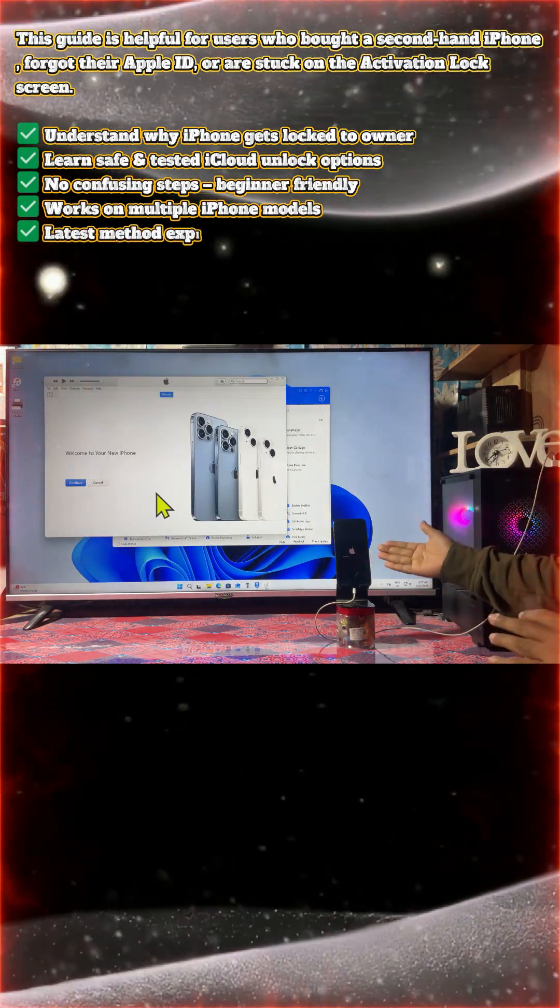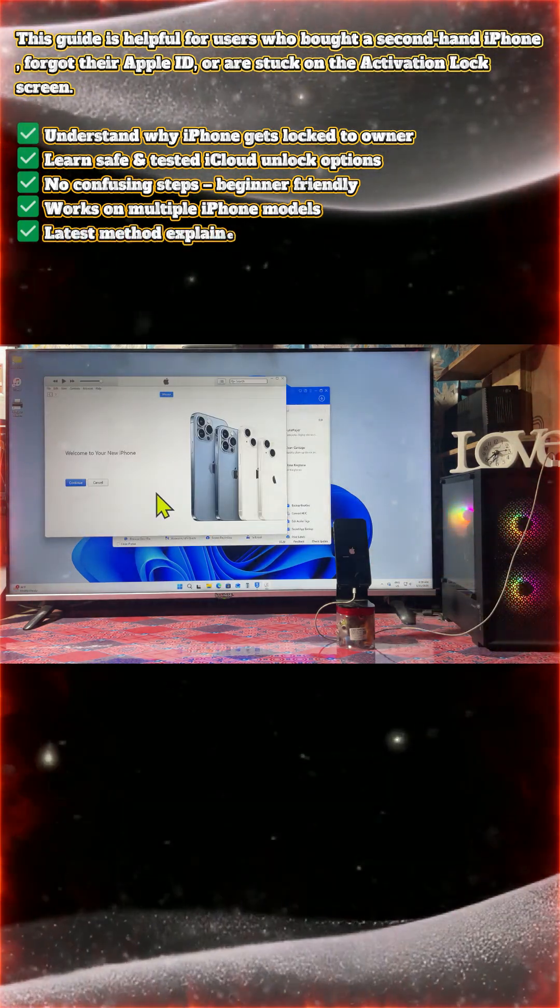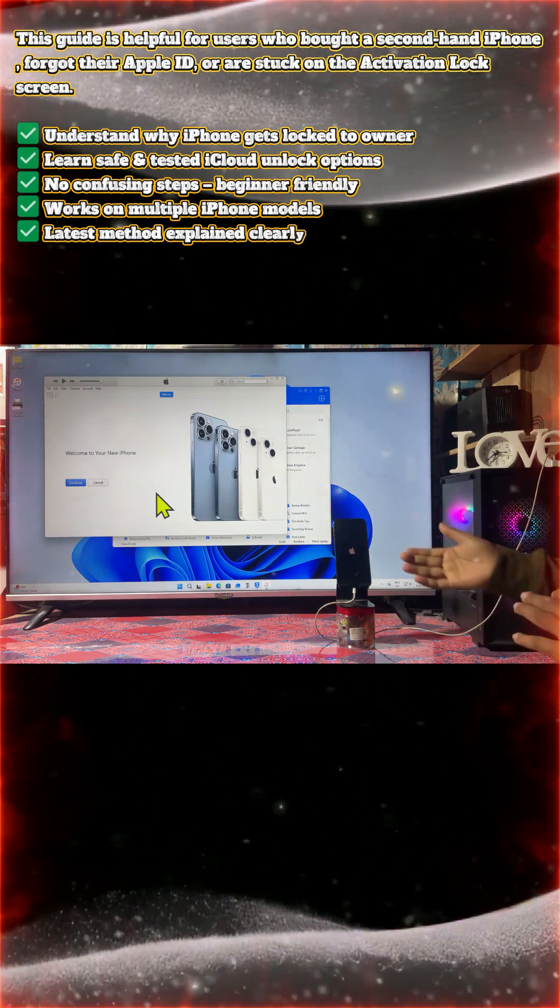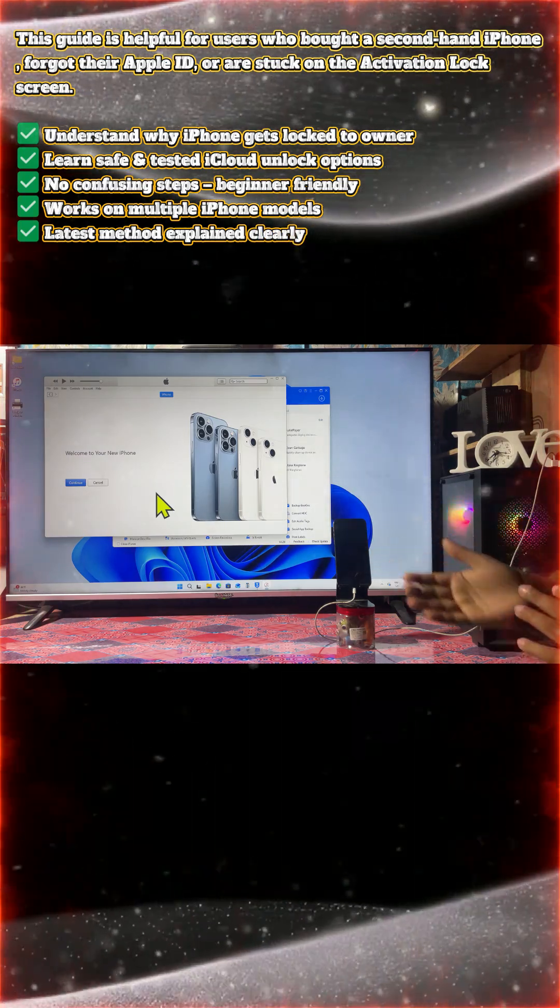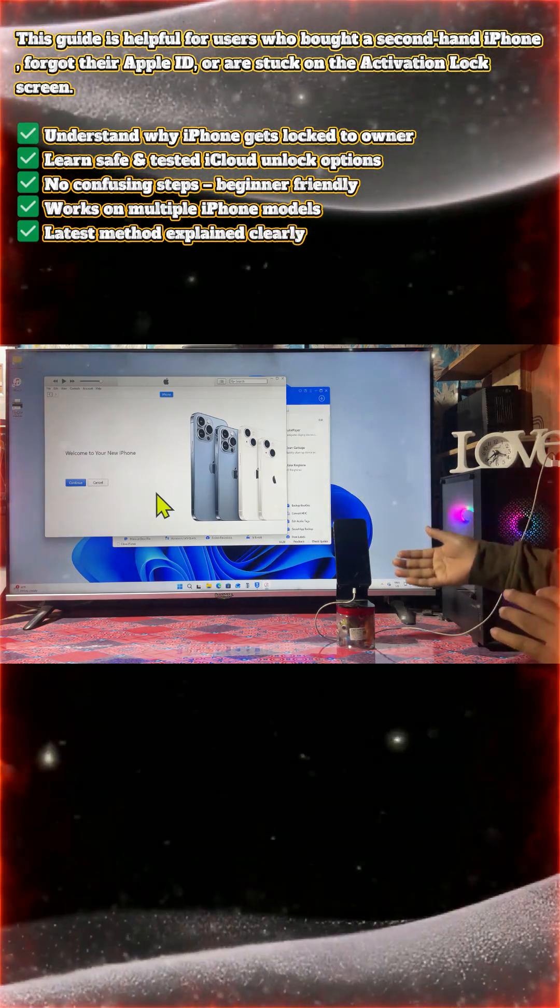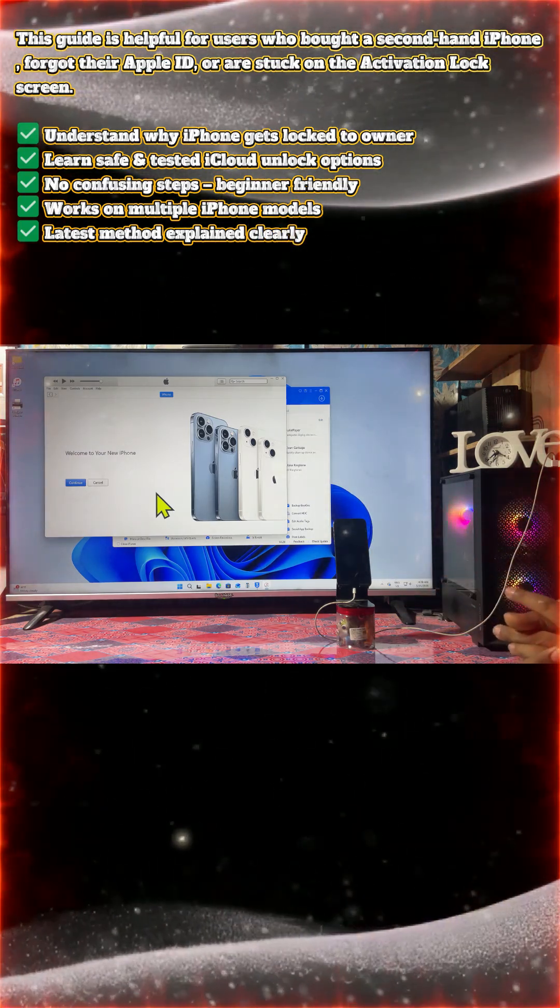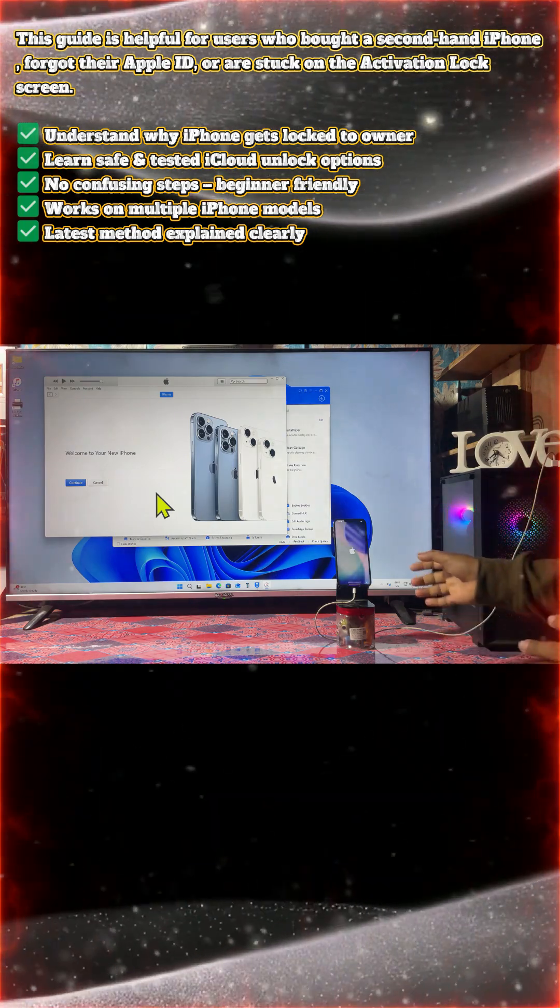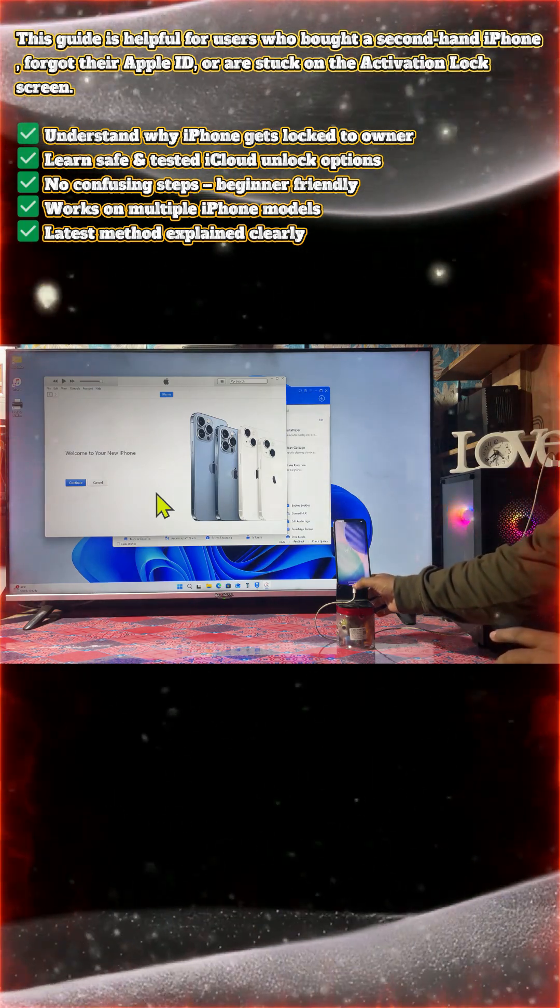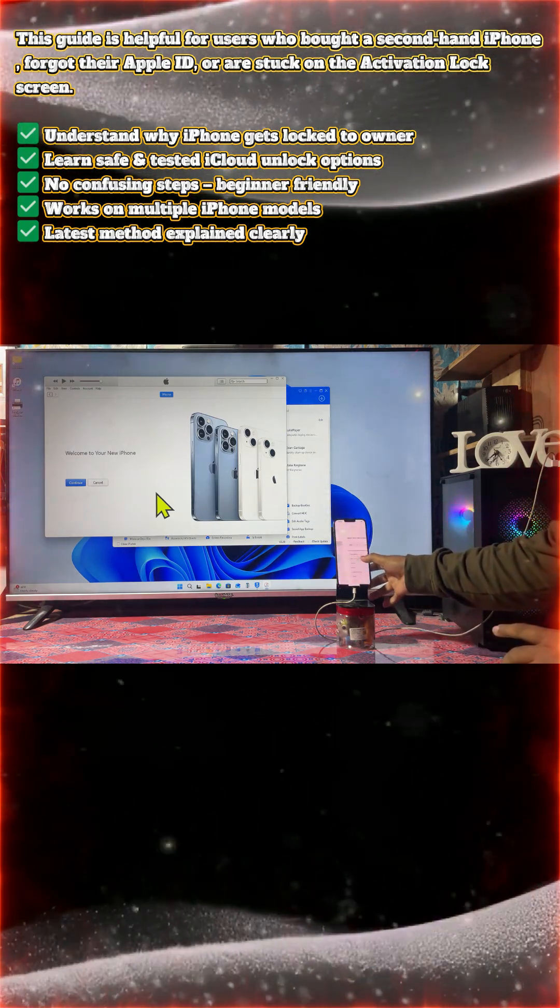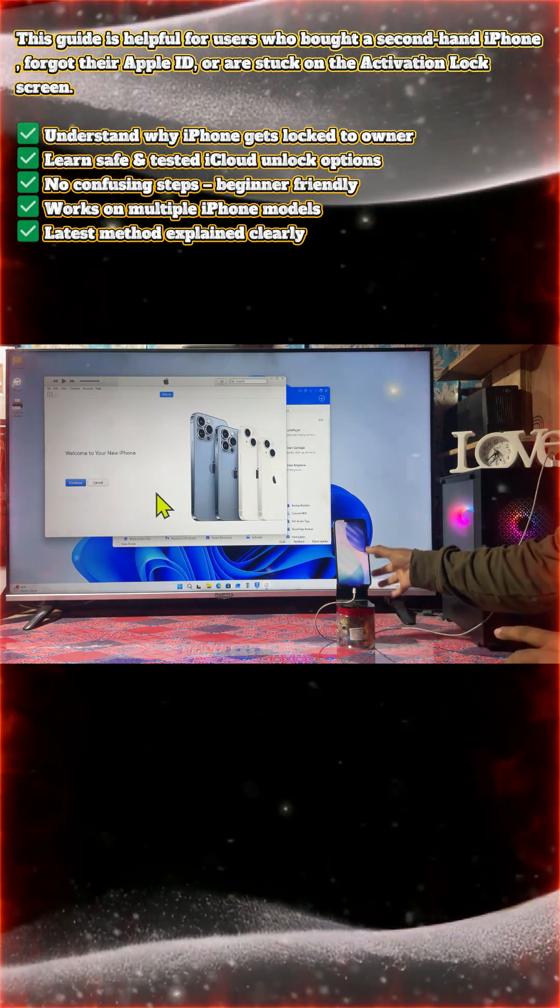But still not rebooting completed guys, so we will have to wait here. Now it is almost completed. It will come on the hello screen, then we will go inside and see. Initially we will do it without having internet connection. We will execute this thing.